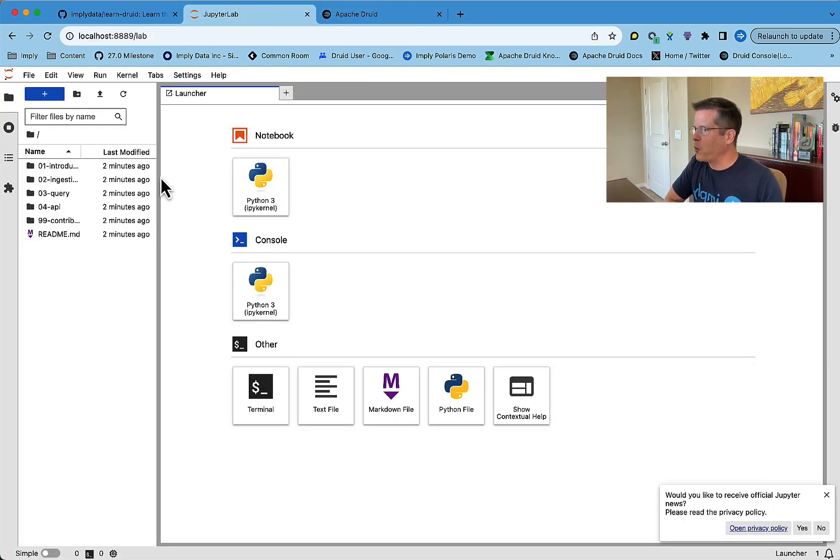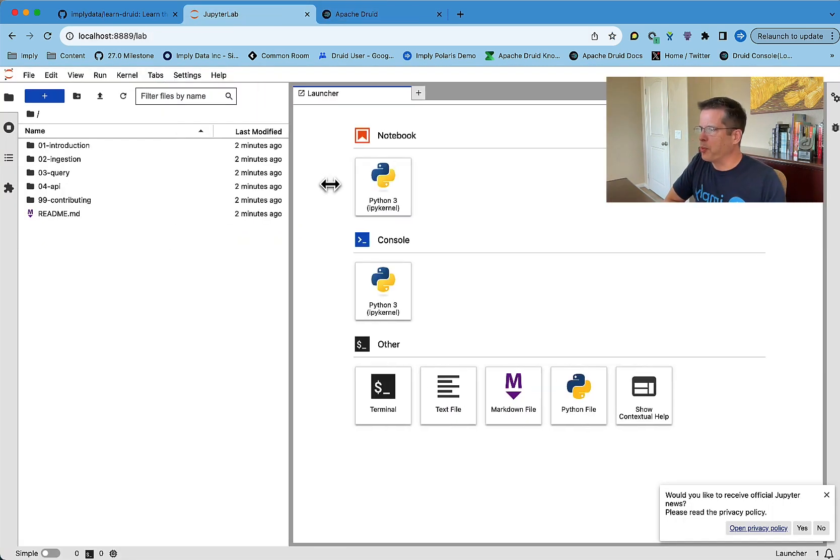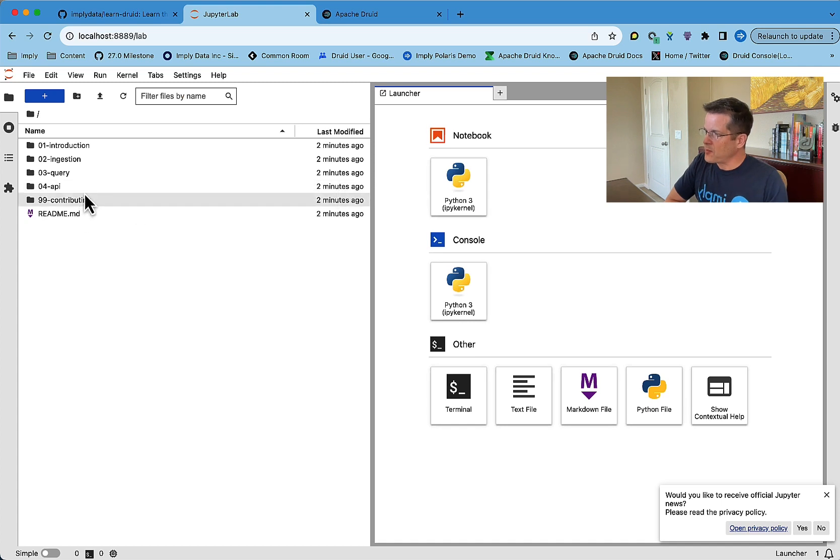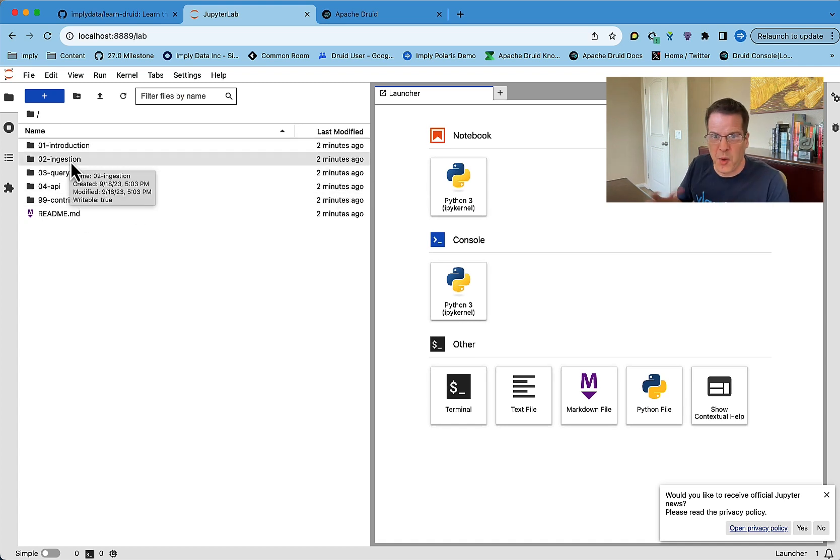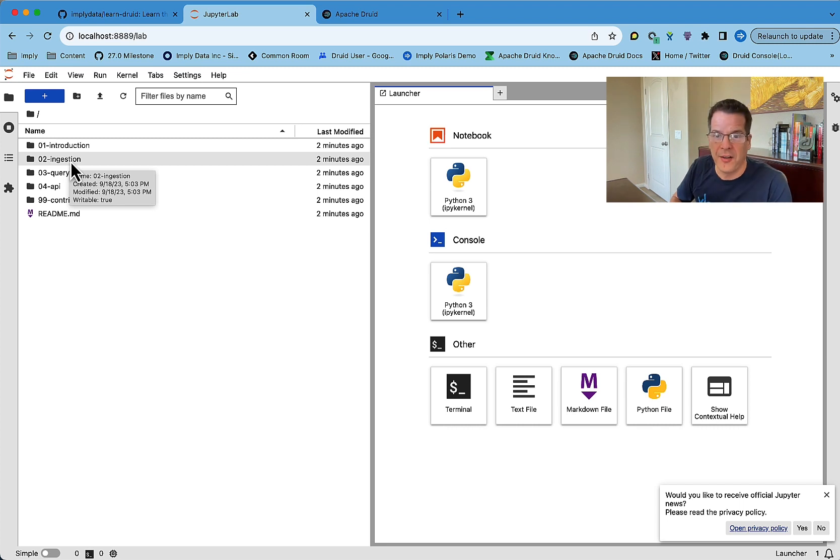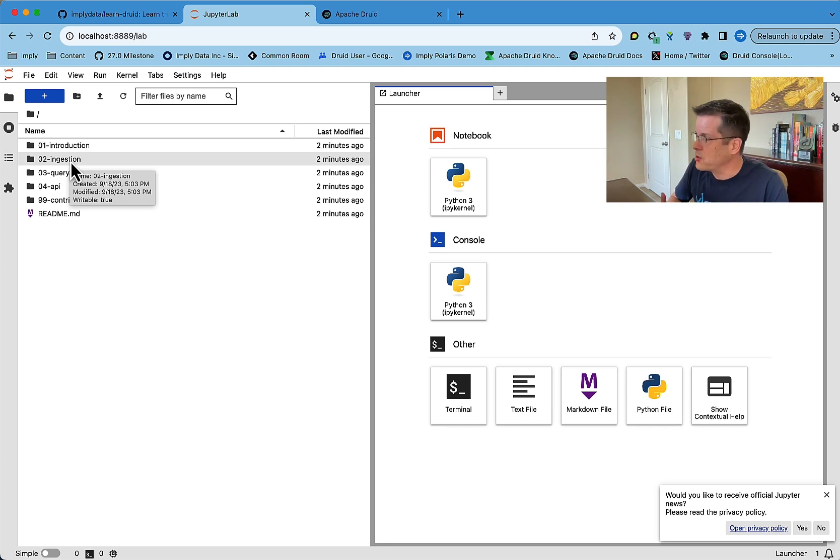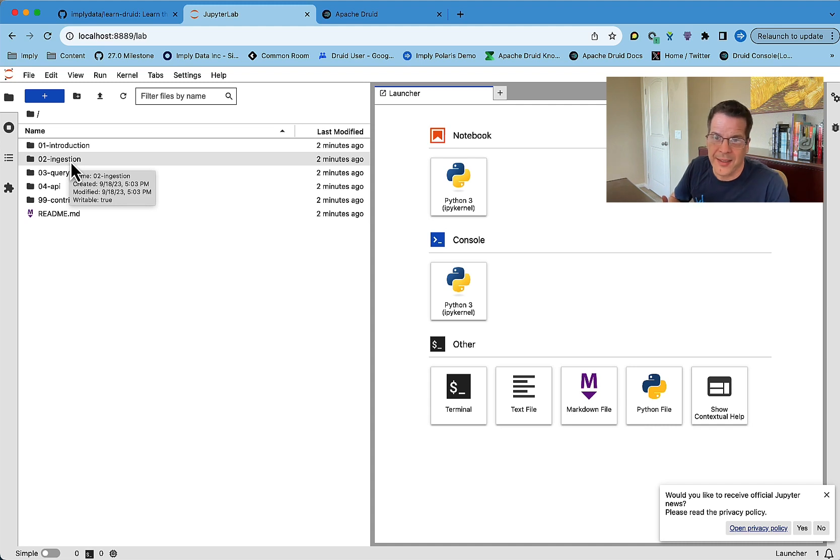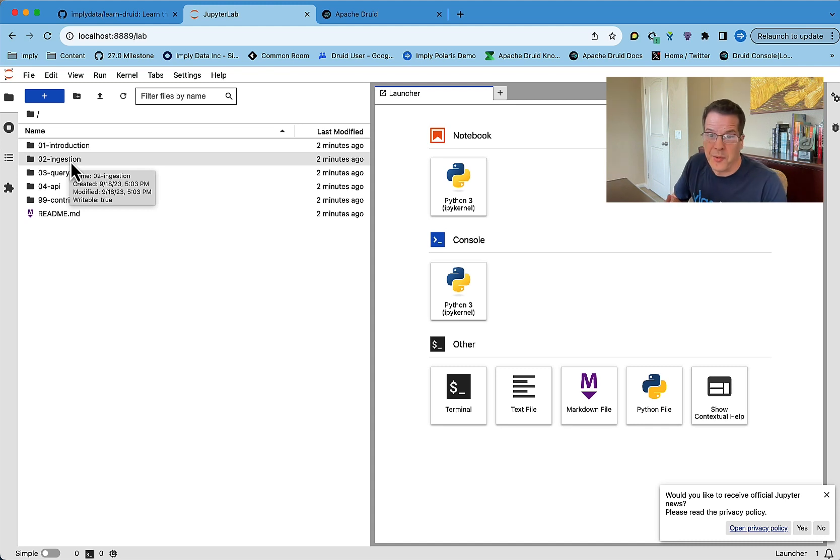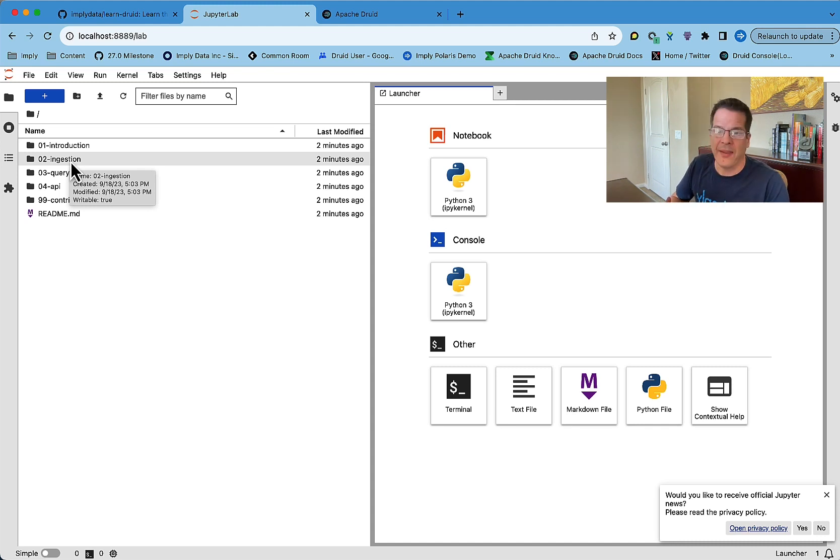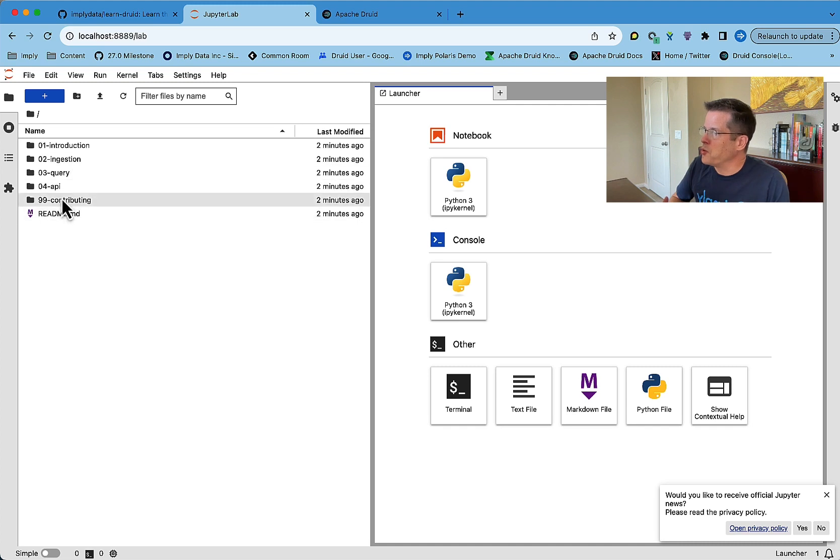So we've been working on a set of notebooks that describe at least the basics, in some cases more advanced stuff, but the basics of doing ingestion, both streaming and batch ingestion in Druid, different examples of how to query Druid, how to use approximations, how Druid does aggregation, and then how to use the Druid API directly.